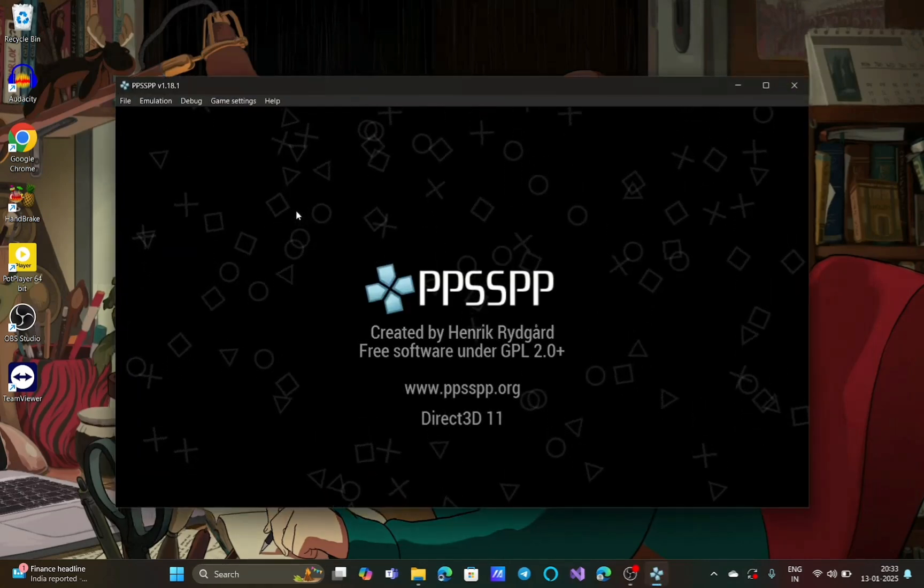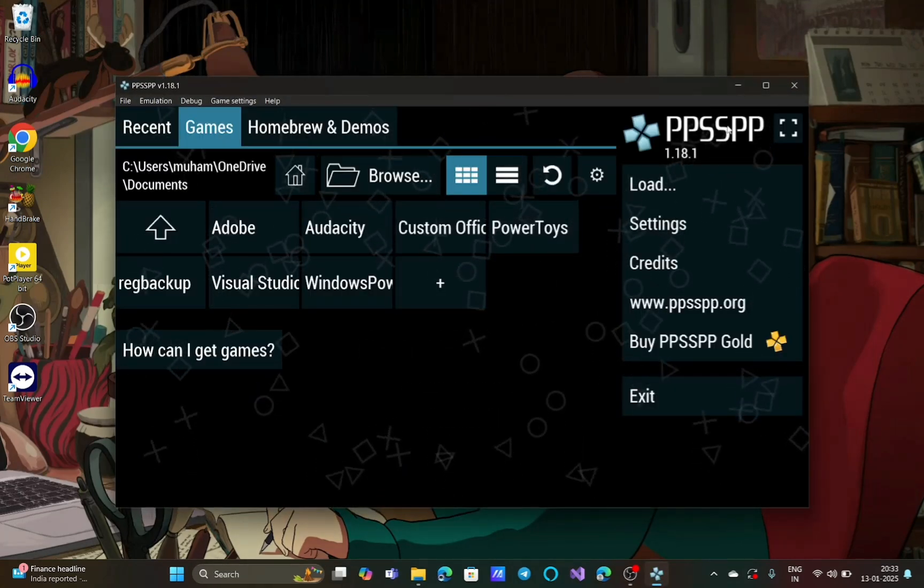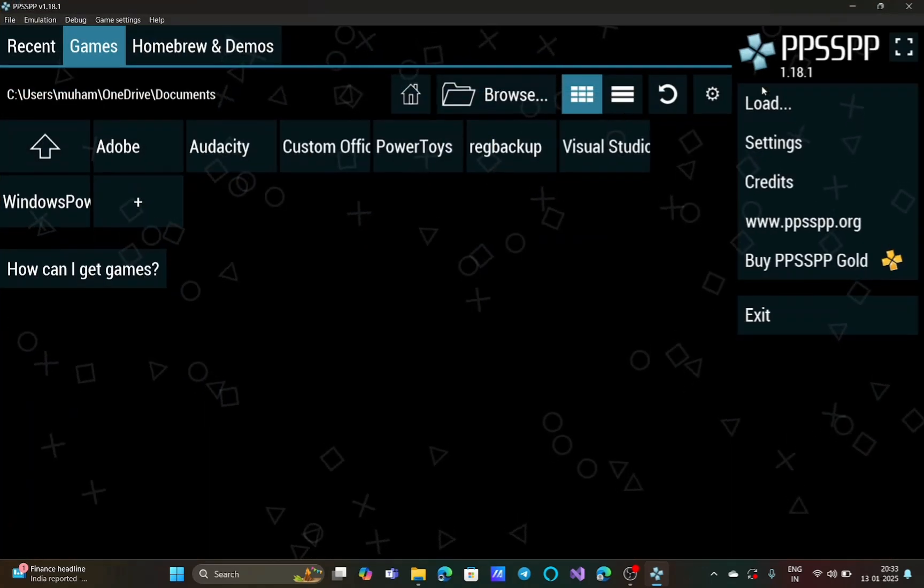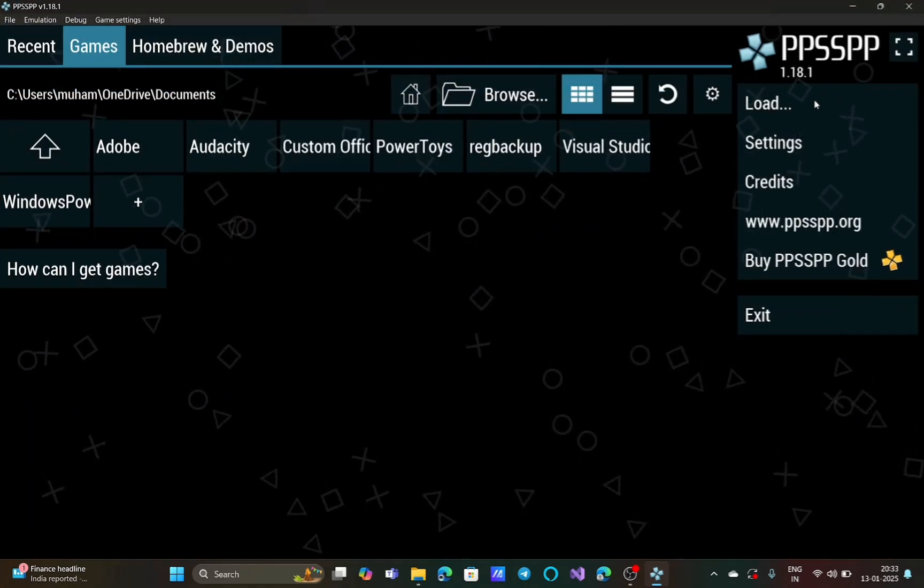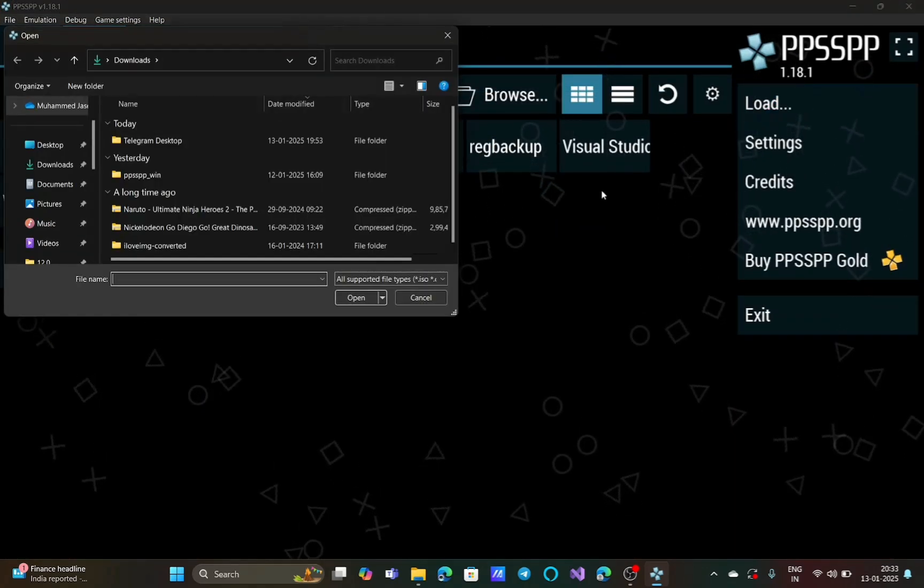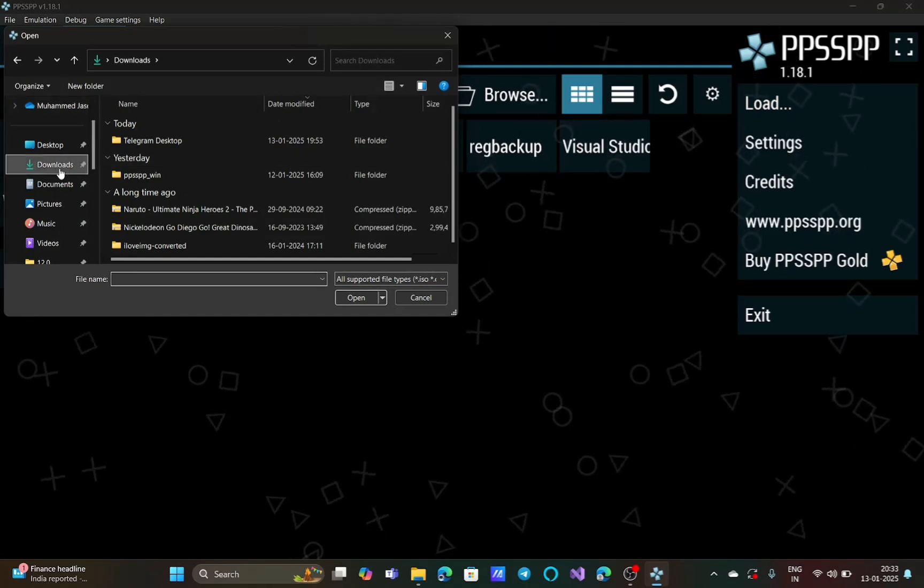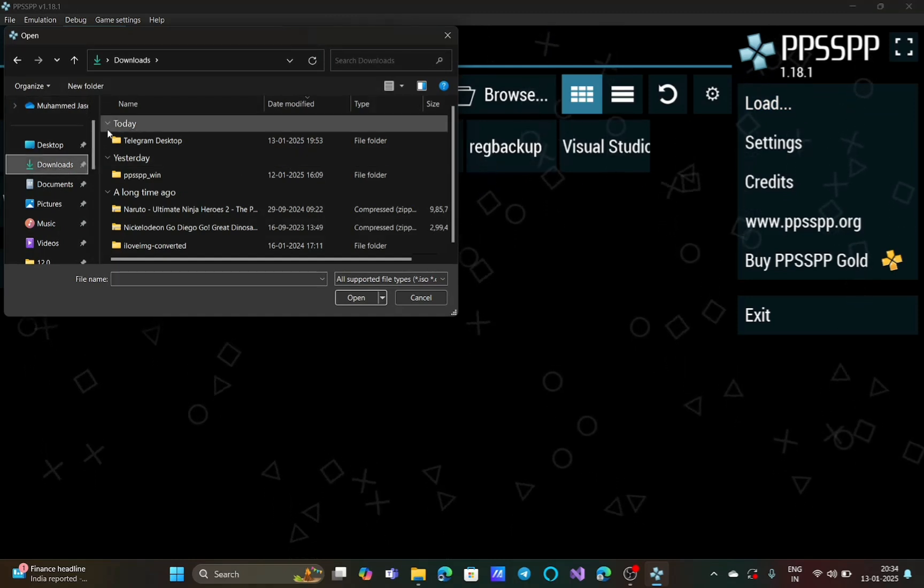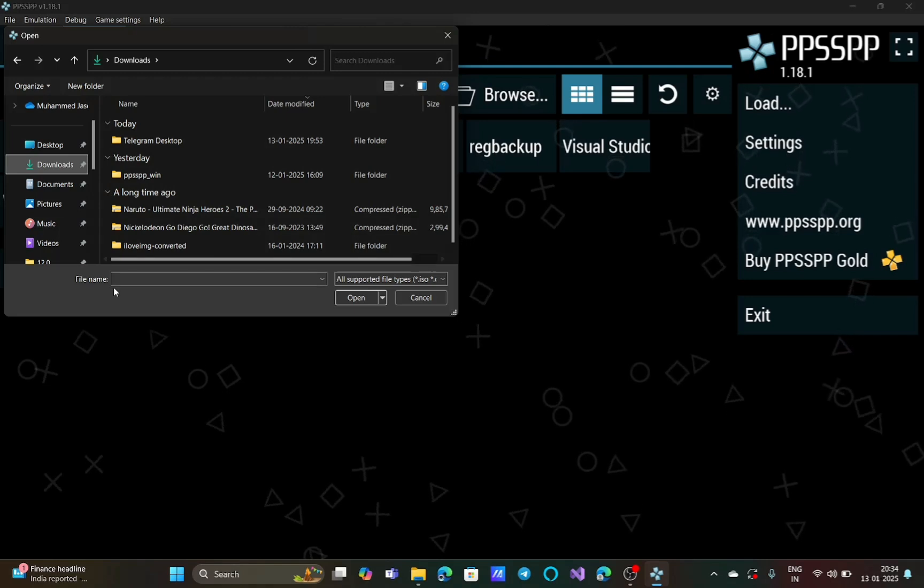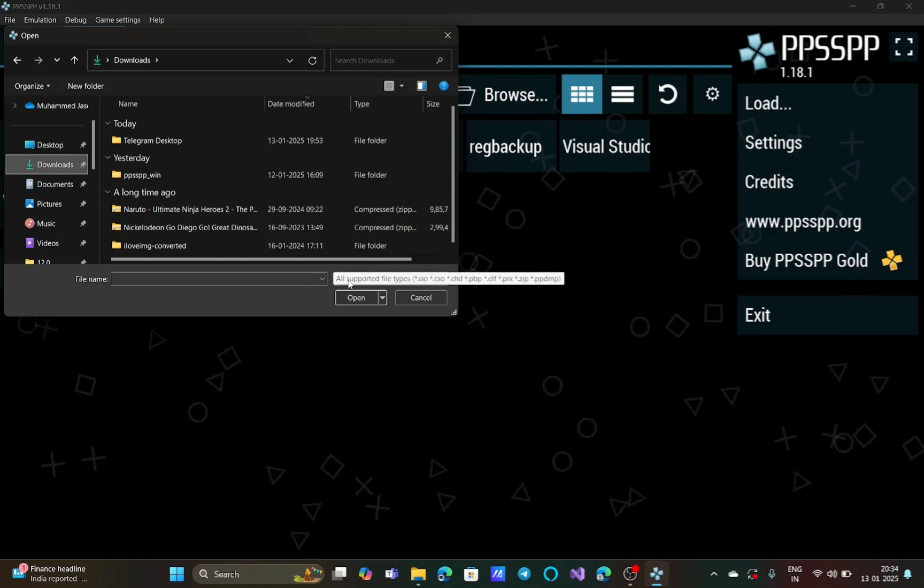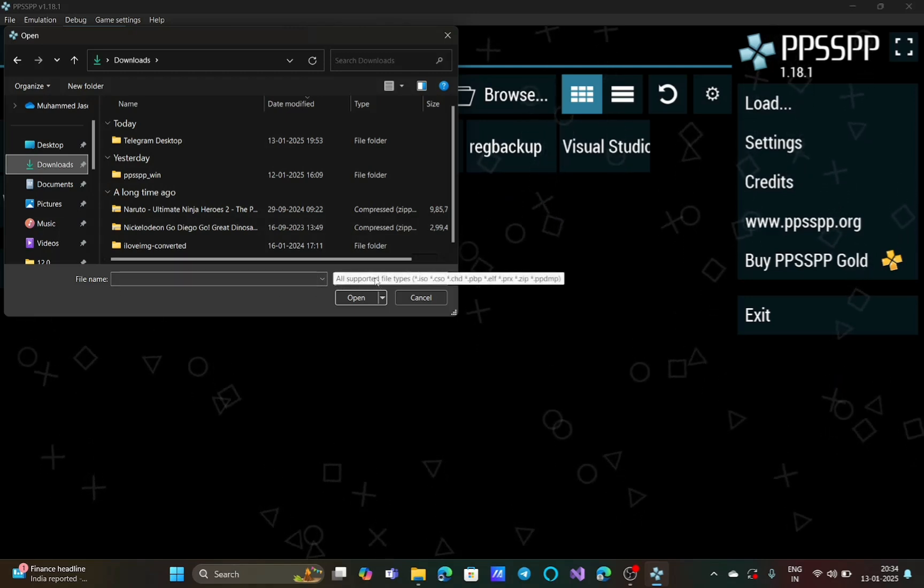Let me maximize the screen. I click on the load button and go to my folder - in my case it's in my downloads folder. Now you can see that my Need for Speed game is not shown here. This is because I have selected all supported file types by default.